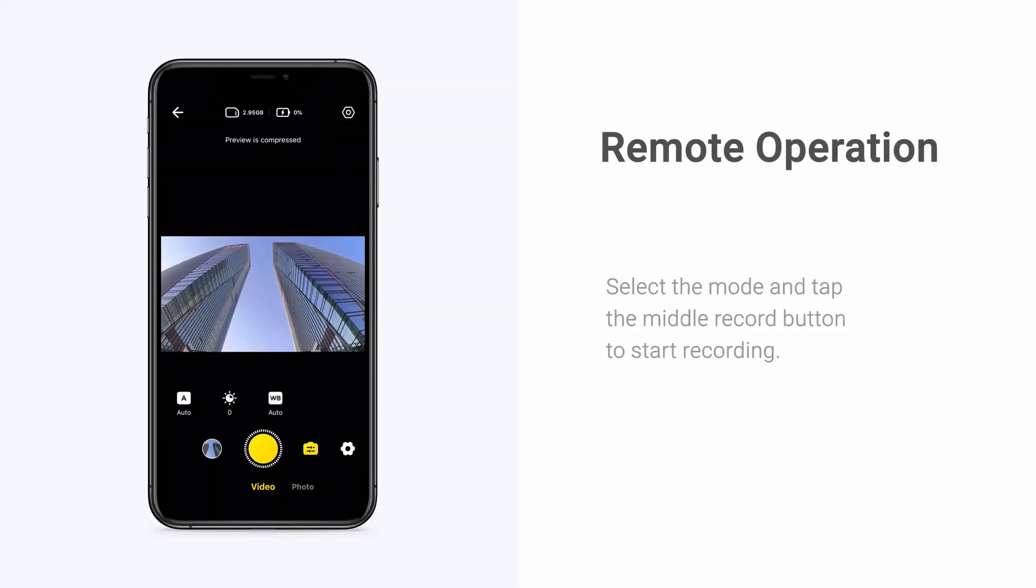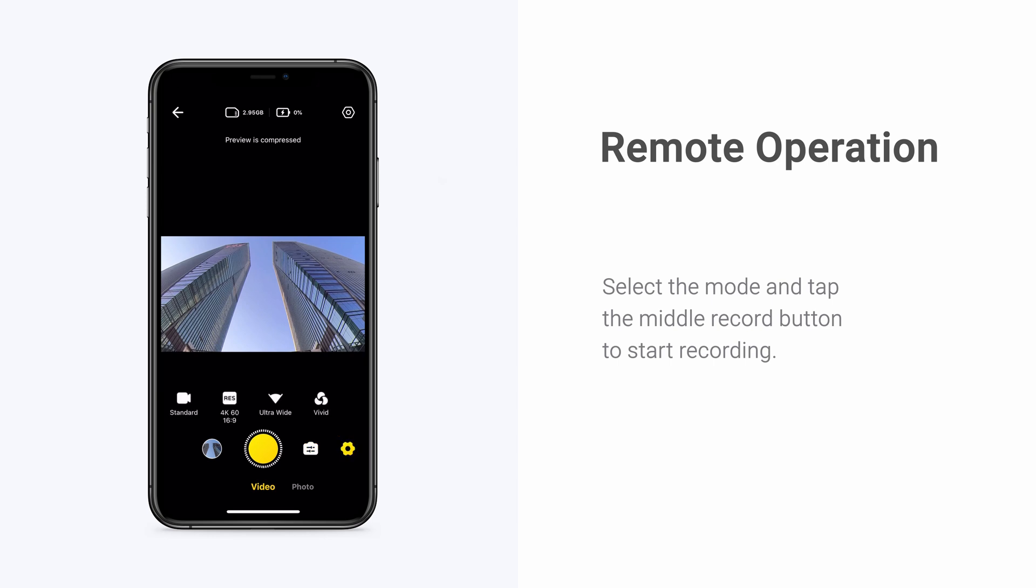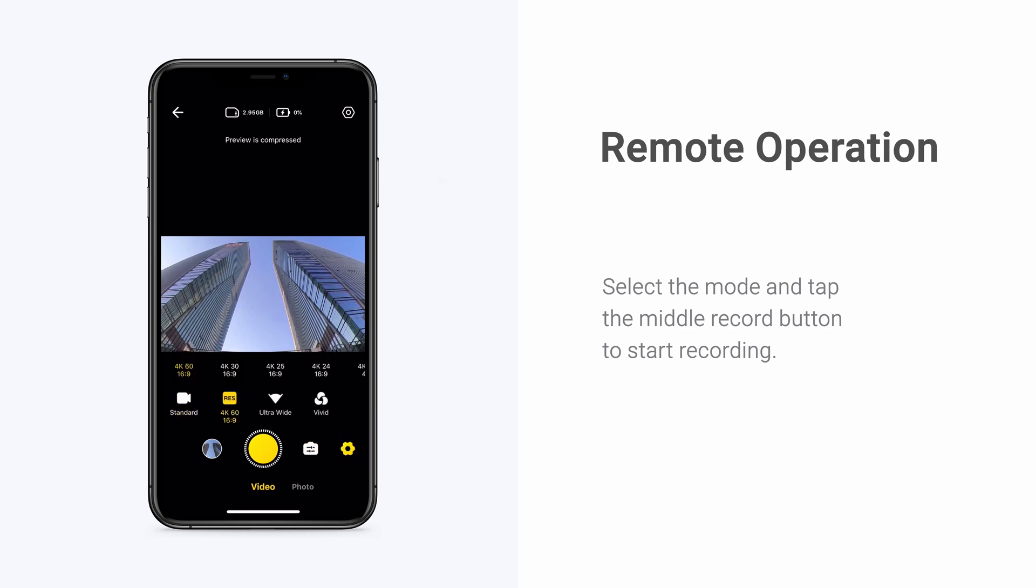You can also control the camera remotely by opening the Insta360 app, selecting the mode, and tapping the record button to start recording.